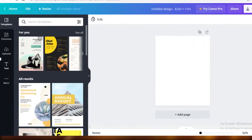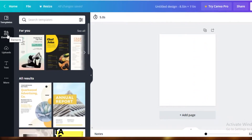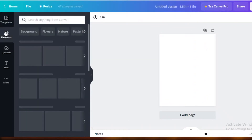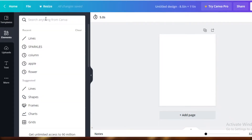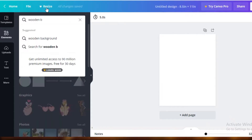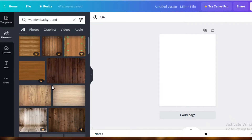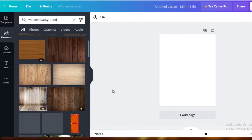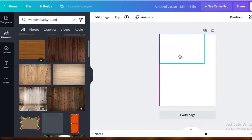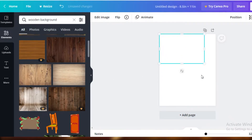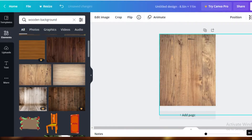First, I'm going to go into Elements on the left and search for 'wood background.' I'll pick one that I like — this looks pretty decent — and now I'm going to expand this background to fill my entire page.